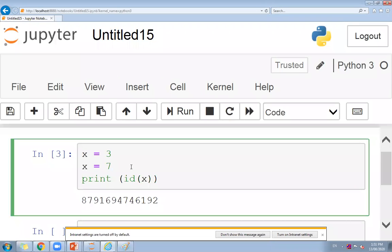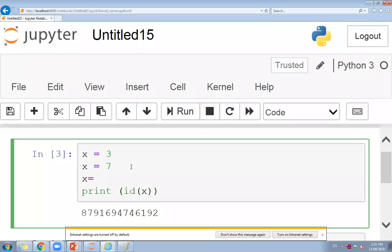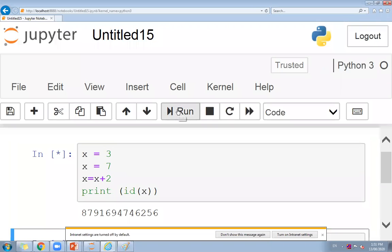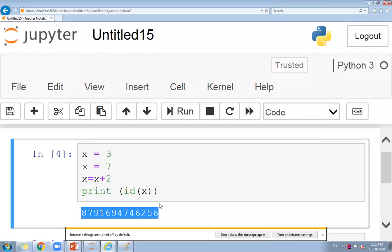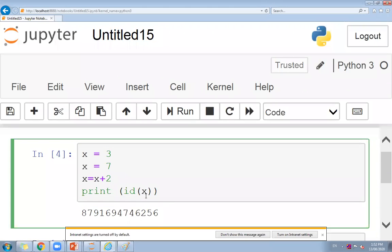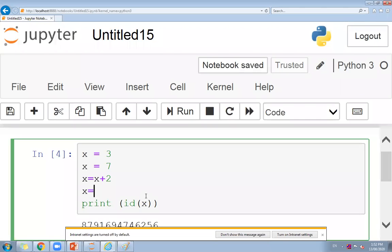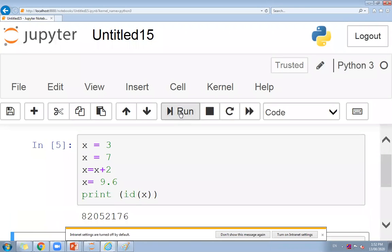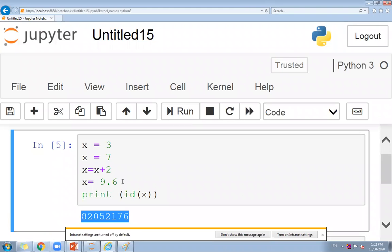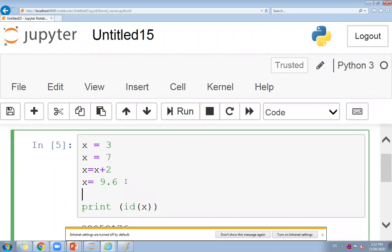If we write X equals X plus 2 and then check the memory location, we will see how space is created for different values. No matter whether it is integer, float, or string — for every type of data Python will create a separate memory space for that value.